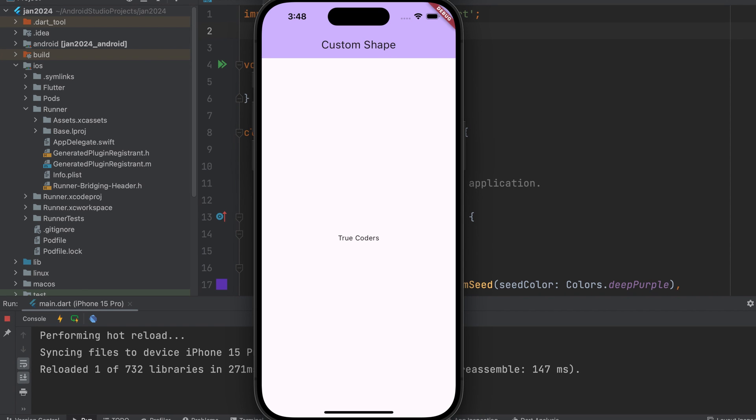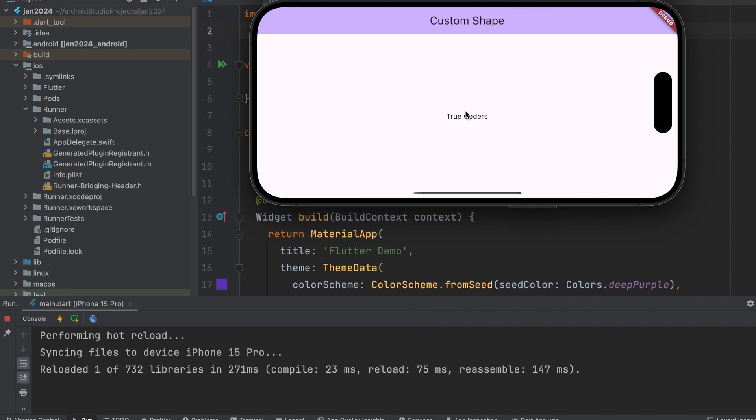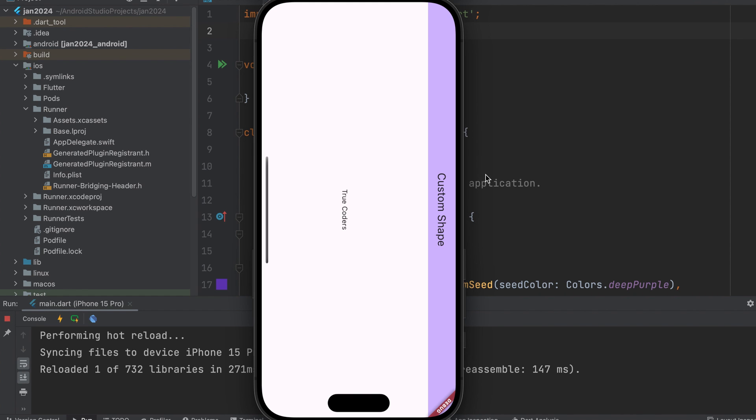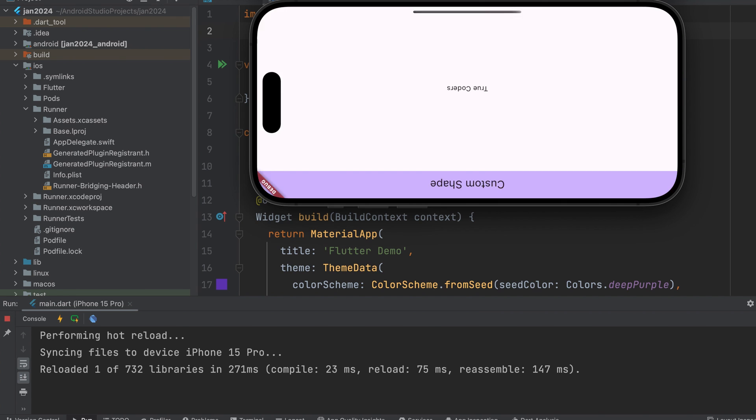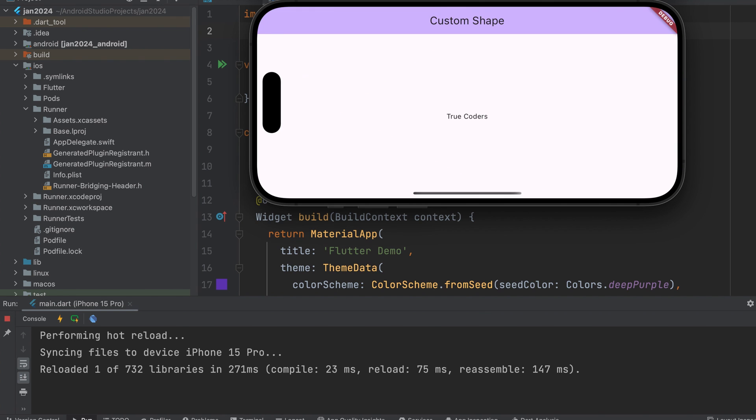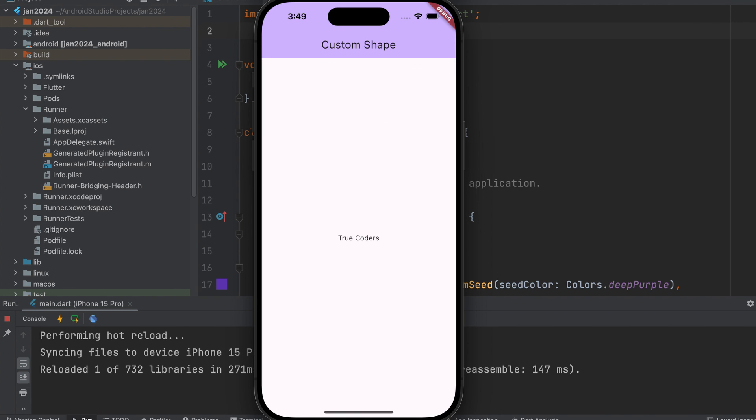Today, we will study how to lock the orientation of the entire app or a particular screen. Currently, we observe that the orientation is changing.